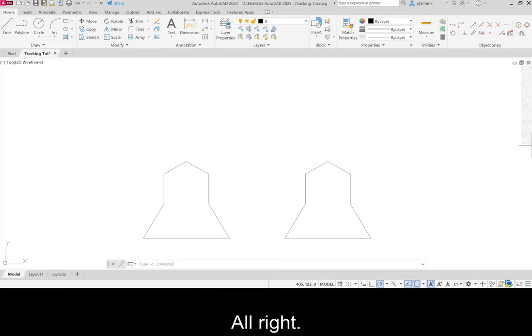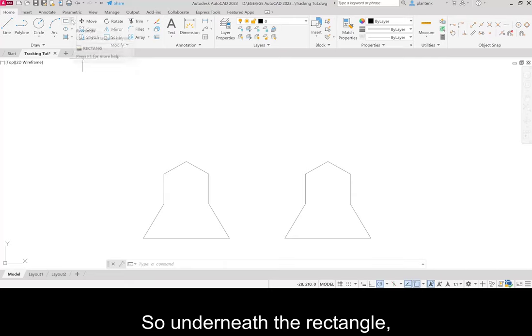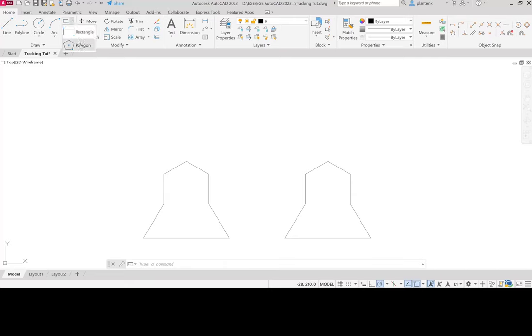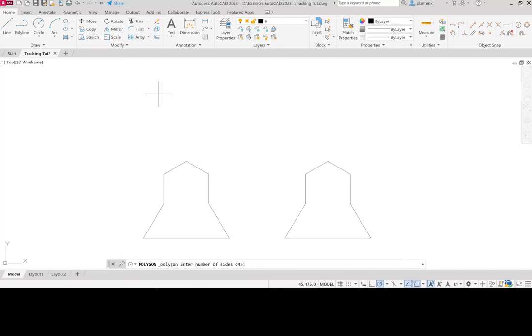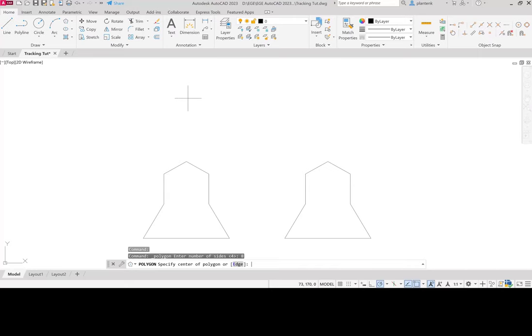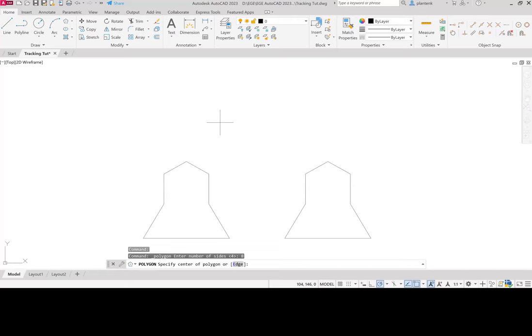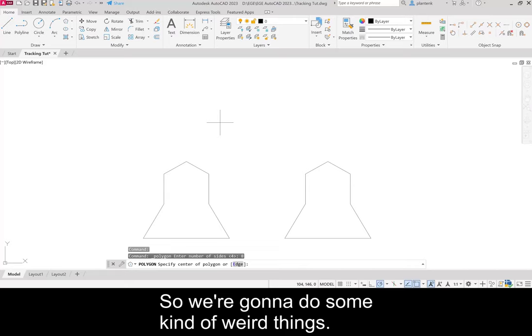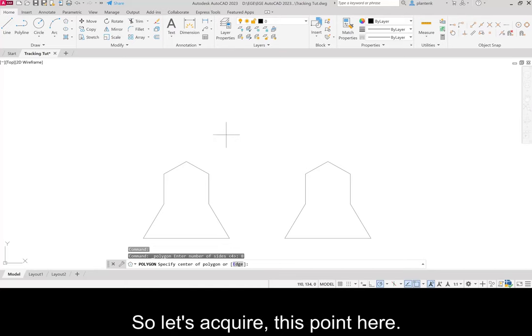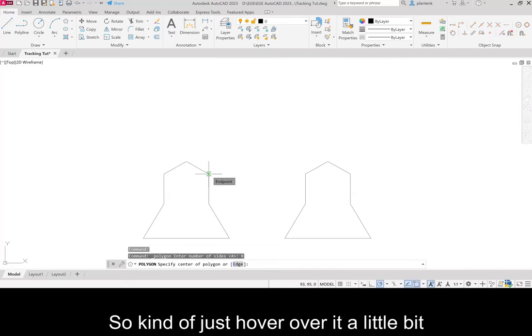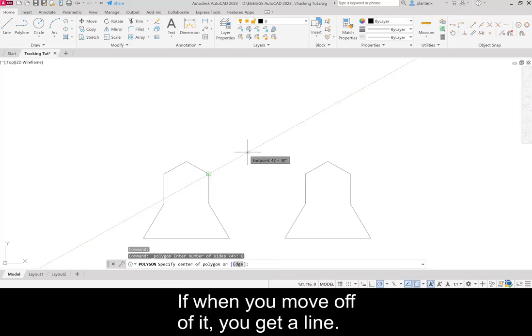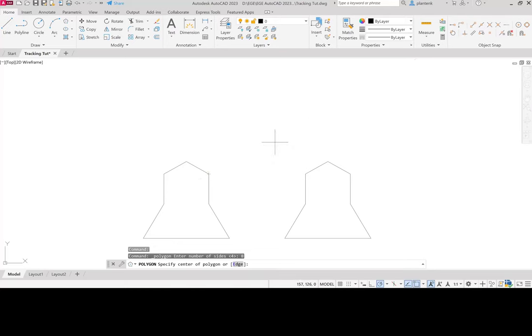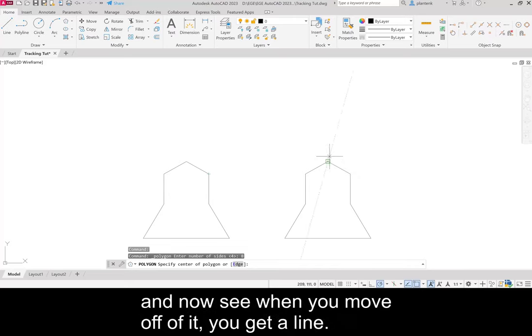So now we're going to draw a polygon. So underneath the rectangle, let's draw a polygon. Now how many sides does the polygon have? It's 8. And now we want to specify a center point. So we're going to do some kind of weird things. We're going to acquire some points. So let's acquire this point here. So kind of just hover over it a little bit. And you'll notice that it's acquired. If when you move off of it, you get a line. Now we want to acquire this point. And now, when you move off of it, you get a line.